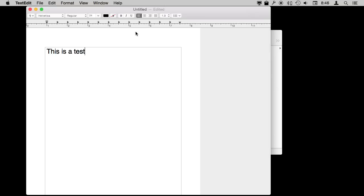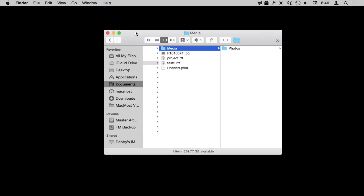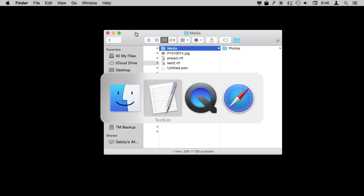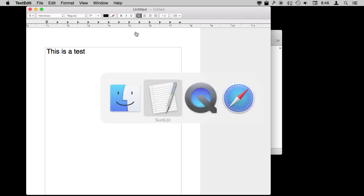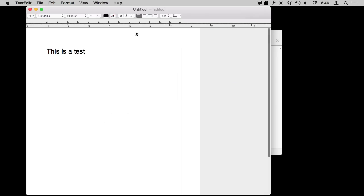I can Hide TextEdit with Command H very quick and easily and I can use Command Tab to go between the apps I have open. So I can go back to TextEdit like that.